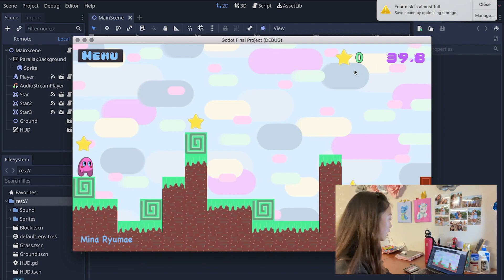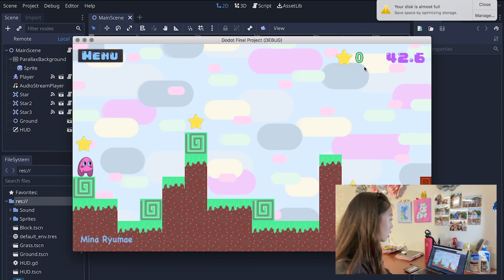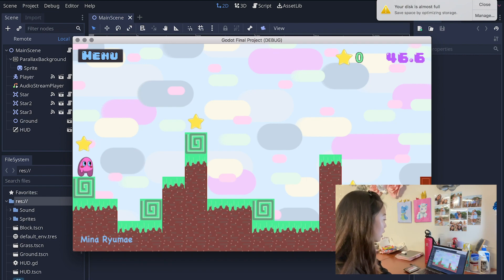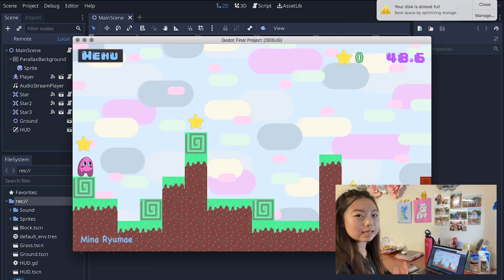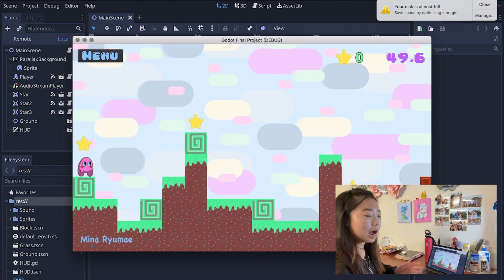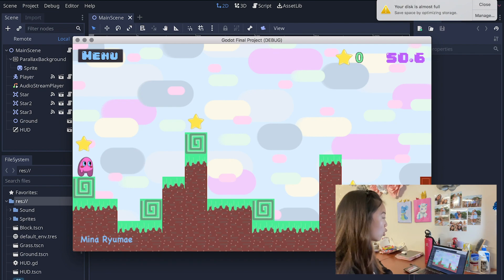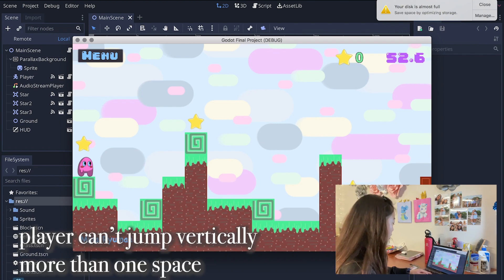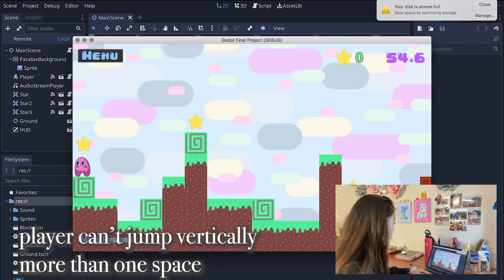You can also see that there's these stars that you can score as well. There's three stars on this specific level and the more stars that you receive the higher your score will be at the end. So I'll go ahead and play it for you.